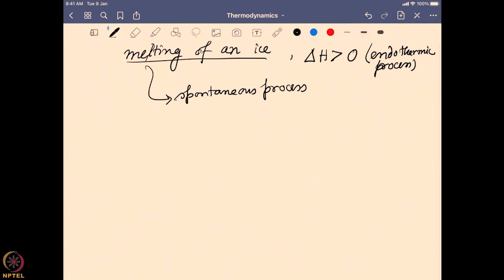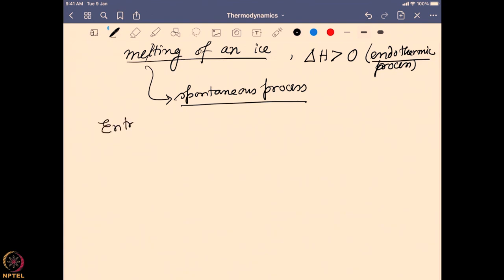So why, even though the melting of ice is an endothermic process, does it become spontaneous? To understand that, we look into the details of the melting of ice at a molecular level, and we find another factor playing a huge role — that factor is known as entropy.